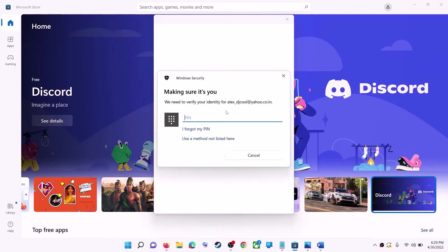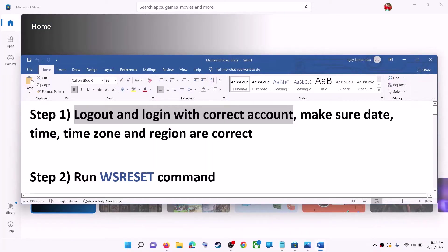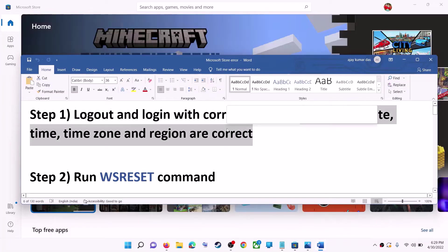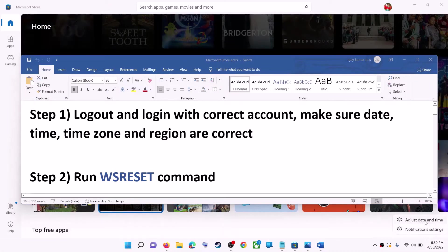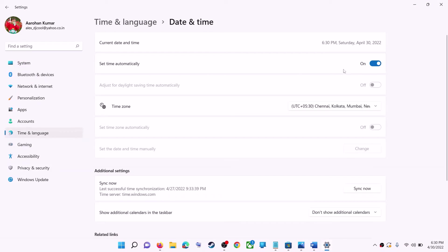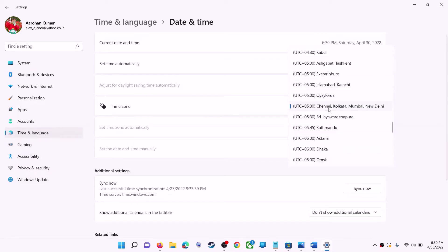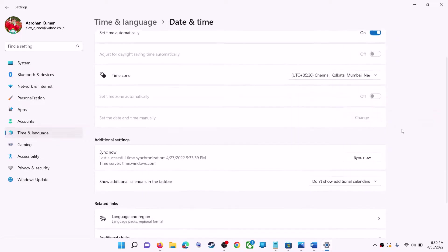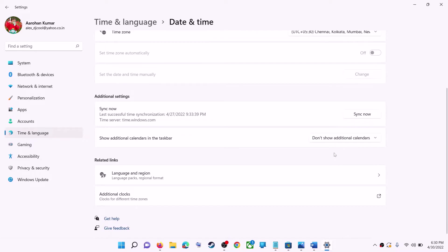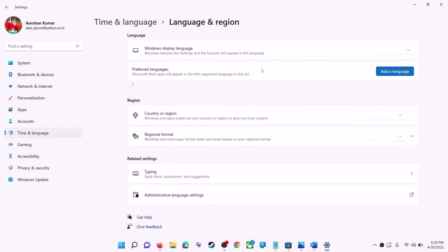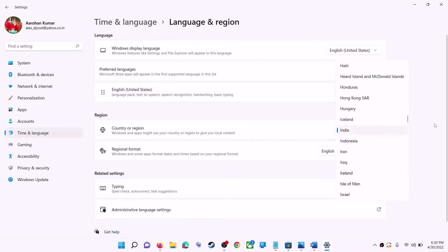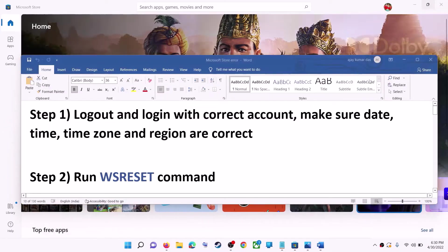Once logged in, try to install the application. Also make sure date, time, time zone, and region are correct on your computer. Right-click on the date and time on the bottom right, then click on adjust date and time. Make sure 'set time automatically' is on. In Windows 10, make sure 'set time zone automatically' is also on. In Windows 11, select the right time zone. Also make sure the right country is selected under Settings > Time and Language > Region.